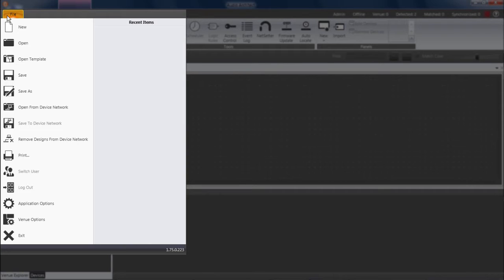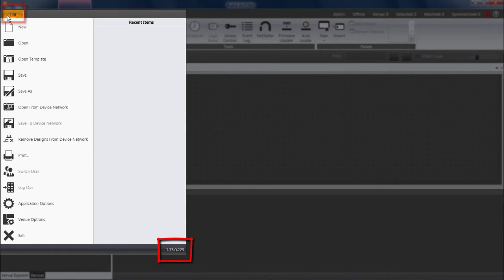First of all, to determine which version of Audio Architect you're using, simply click File, and the version number is always listed at the bottom right.